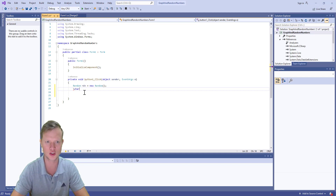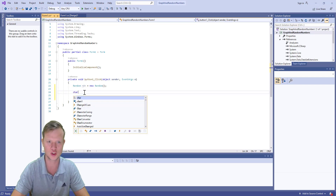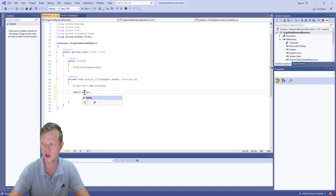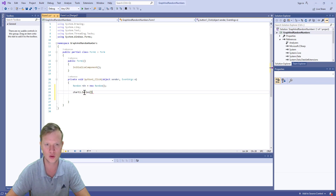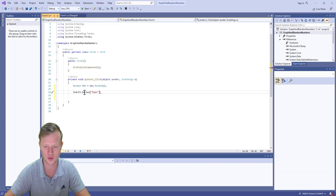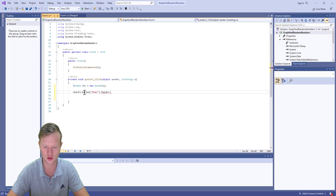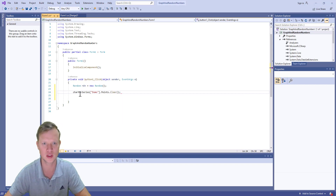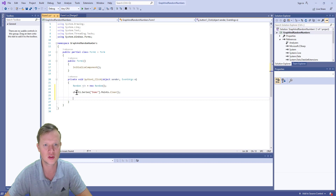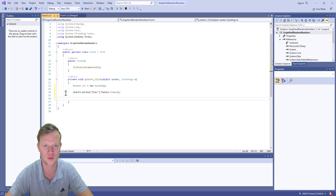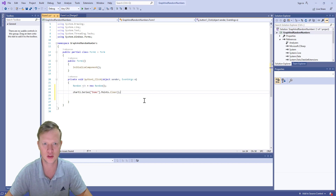We will say chart one and add a series which we'll call 'demo', then call points.Clear() on it. So chart1.Series["demo"].Points.Clear() will clear out everything — the demo series will have no points. That's our starting point.